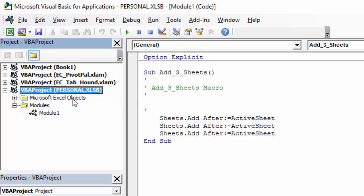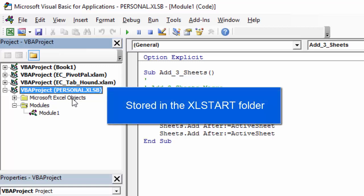The personal macro workbook always opens when you open Excel, and it's actually stored in the Excel Start folder on the computer. Any files in the Excel Start folder will open when you open the Excel application.